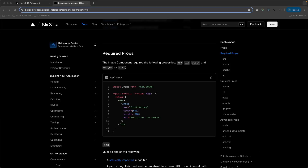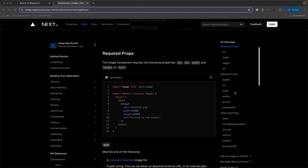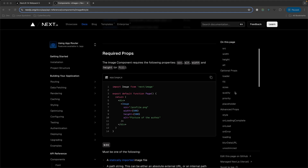Let's take a look at the documentation for the image prop. At a minimum, we need the source, width, height, and alt — and we have all of that already. Let's look at the optional props and figure out which one we are most likely missing.